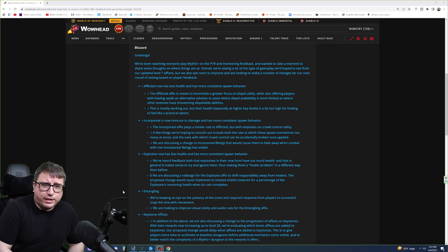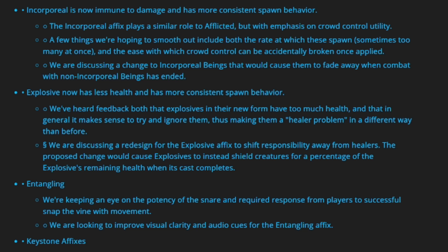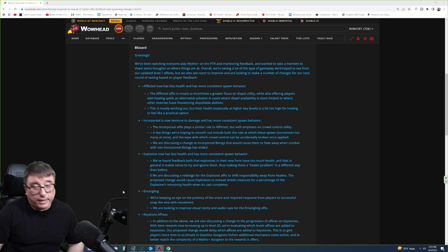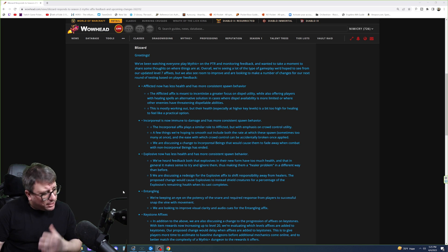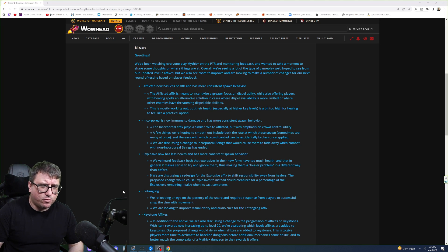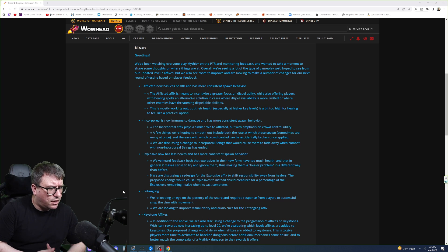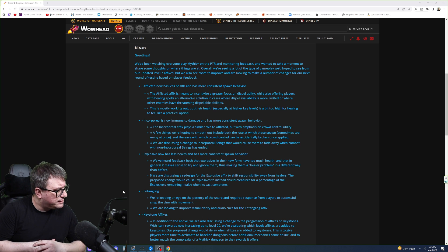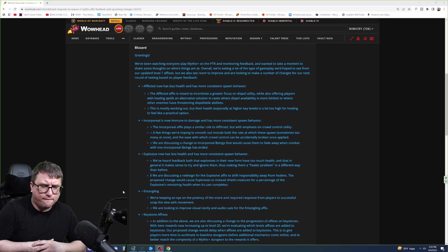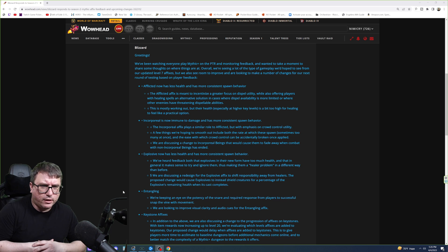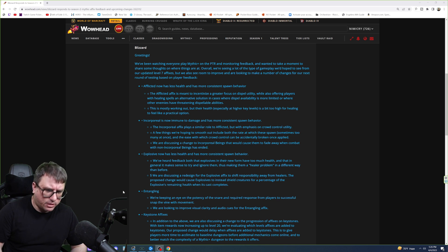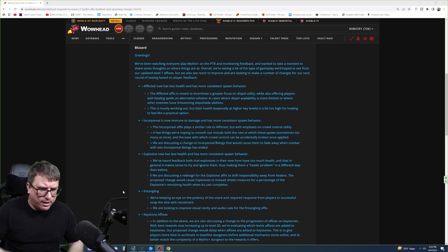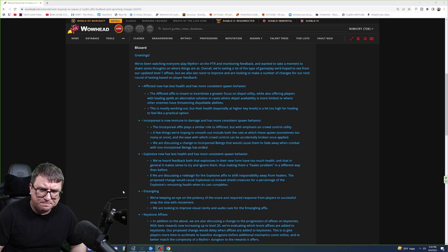And of course, we're discussing a change to incorporeal beings that would cause them to fade away when combat with non-incorporeal beings has ended. Okay, that's good. The idea is they're only there for combat. Maybe a second or two afterwards is fine. Think of the imps in Court of Stars, the second boss. You know, she'll summon the imps, and then if you kill her while imps are out, they still are around for a few seconds. It's fine.